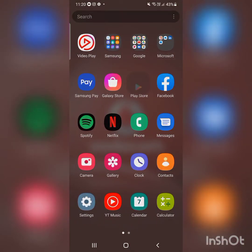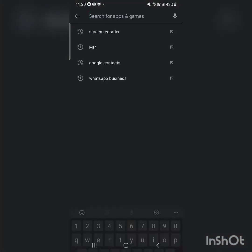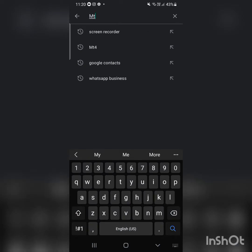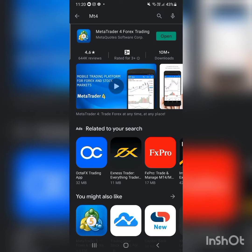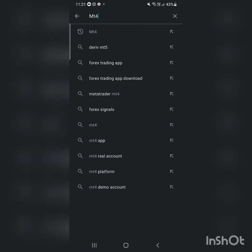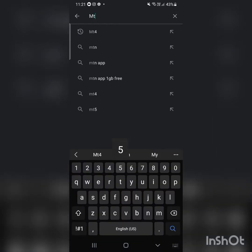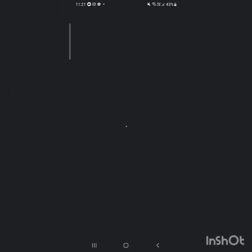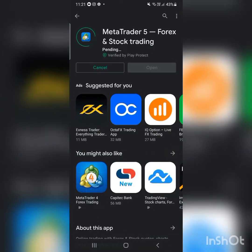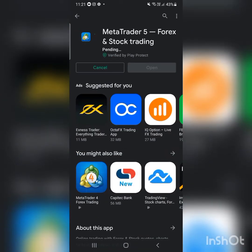Let me go to my Play Store and download MetaTrader 4 — I'll just type in MT4. There it is, downloaded. Alternatively, I'll download MetaTrader 5, because MetaTrader 4 and 5 are one and the same, I'd like to think.